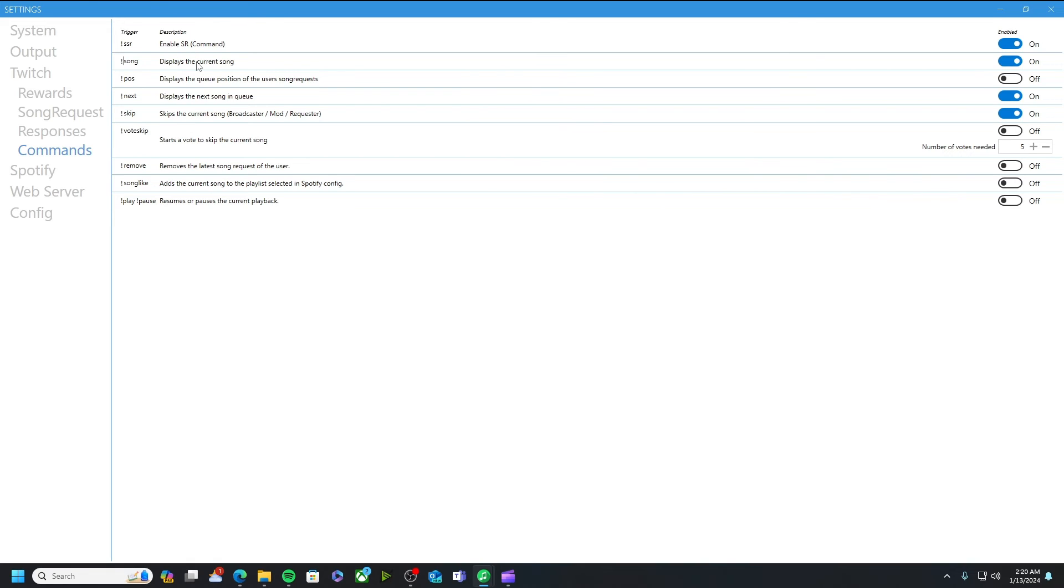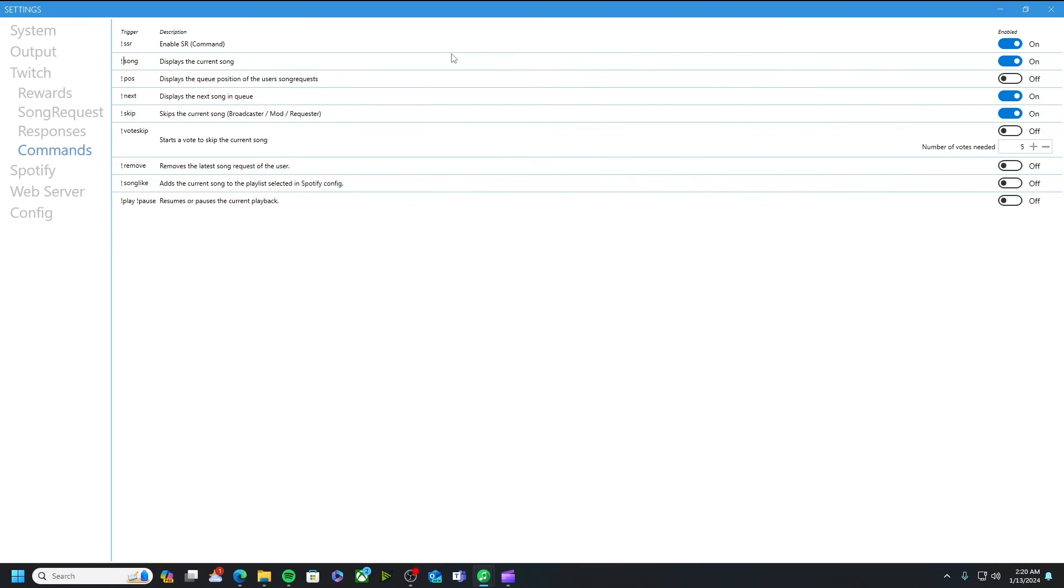What I do have off which is the next one, it displays the queue position of the user song request. So if you do have a lot of viewers and people requesting songs and one of the viewers is like man I feel like I requested my song like five minutes ago, where is it, they can throw in this exclamation point pos in the chat and they can see the position of which they are for when their song is going to come up.